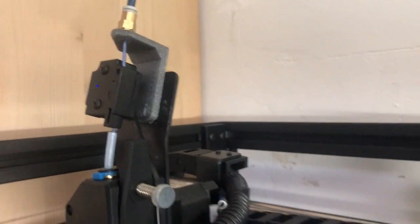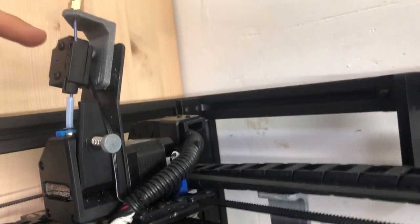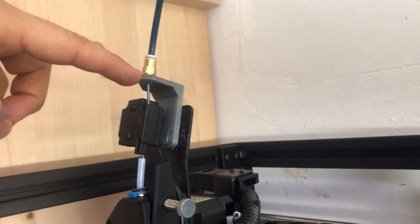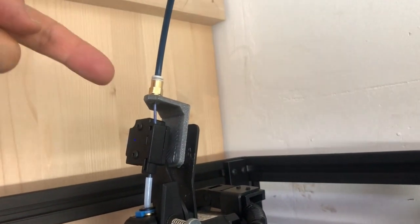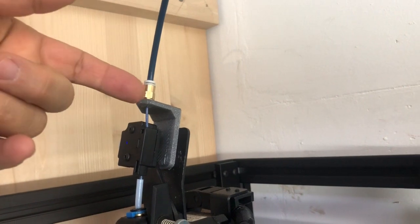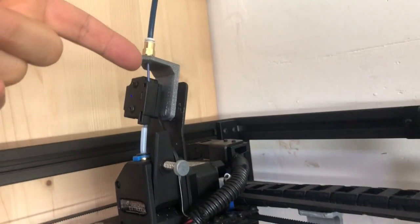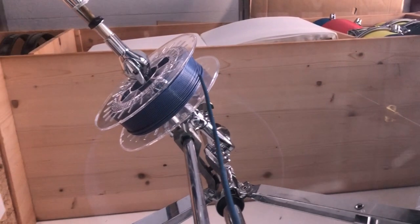I changed the distance from the sensor to the top part in my next version of this model, but this is the first version.